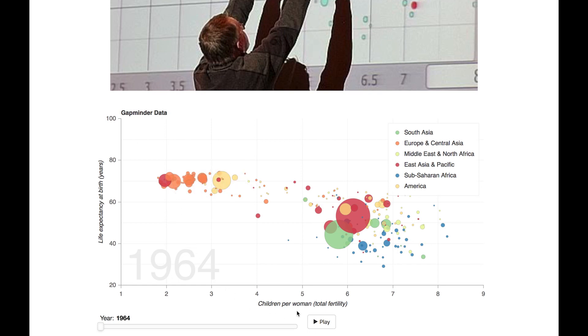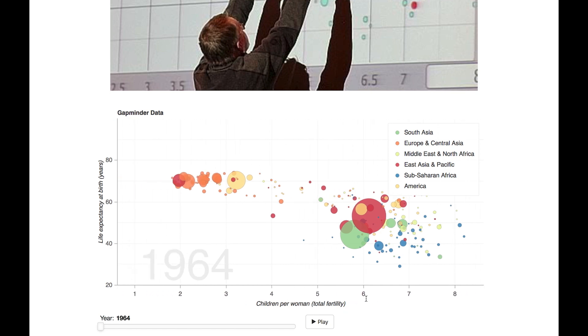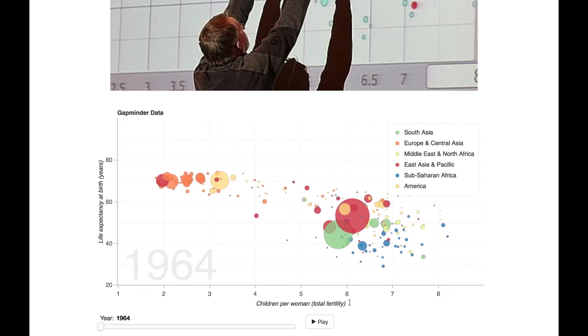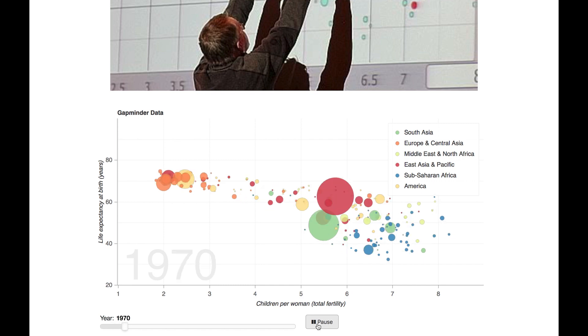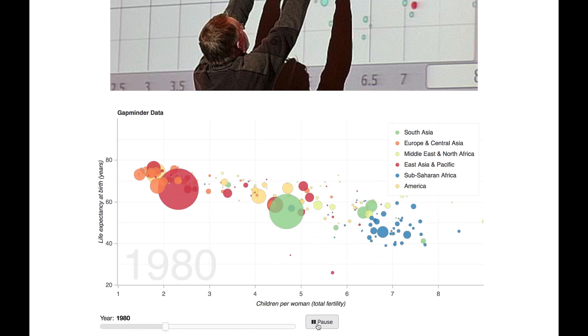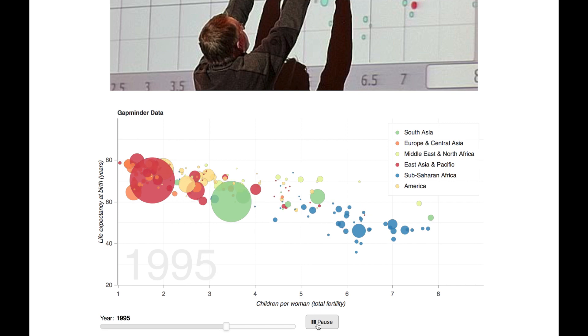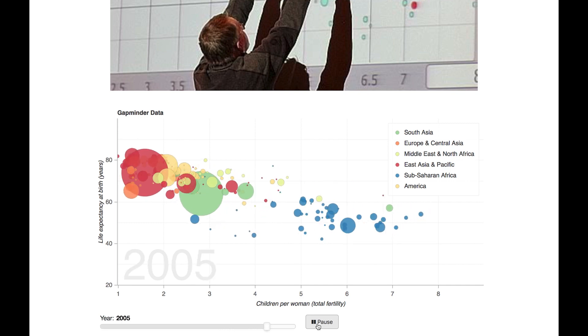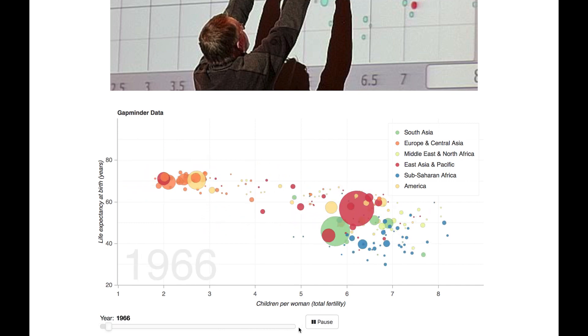we have the average number of children per woman. So the countries on the right side of the graph are having lots of children. The y-axis is a life expectancy. Higher up, people live longer. We've got four dimensions of data on one screen. It's quite clever. The fifth dimension is time. So let's see what happens when we push the play button. And we see most of the third world joining the first world. Virtually all countries see an improvement.